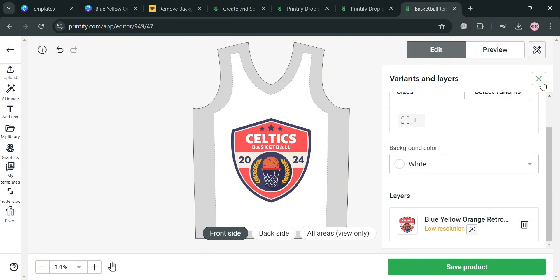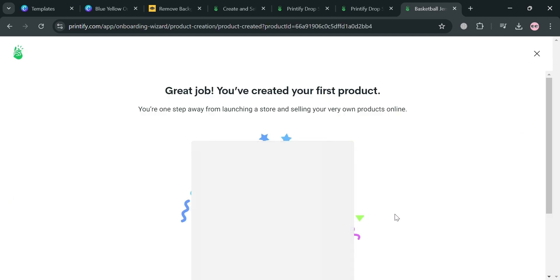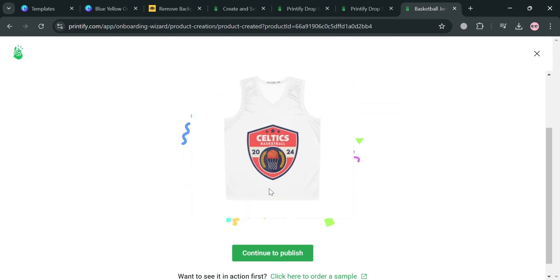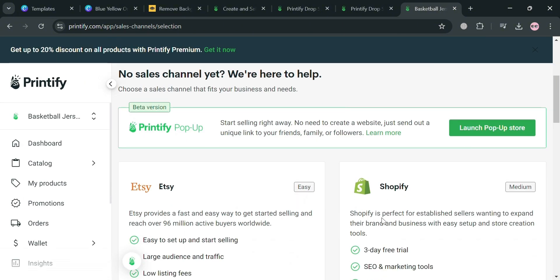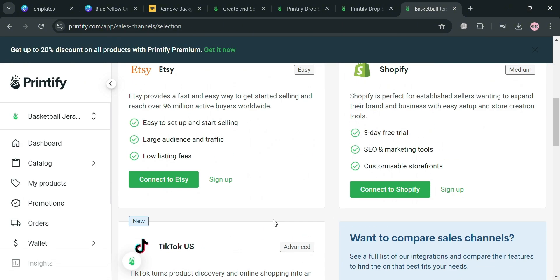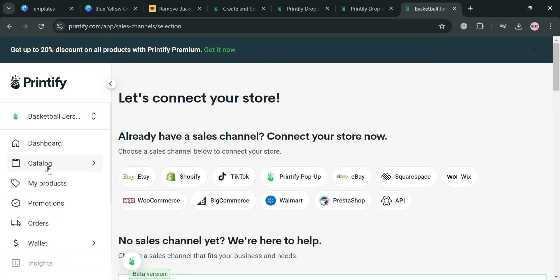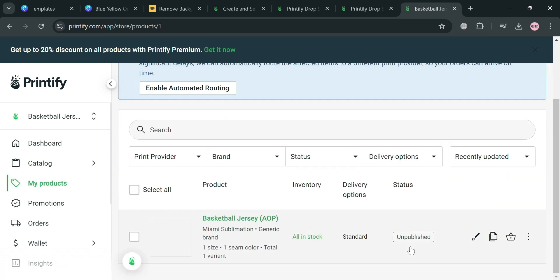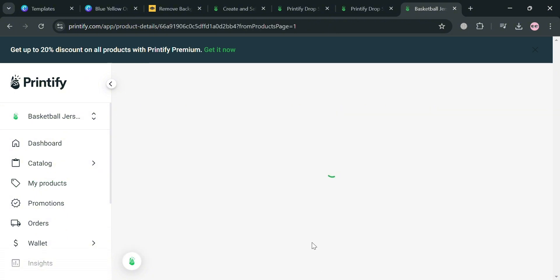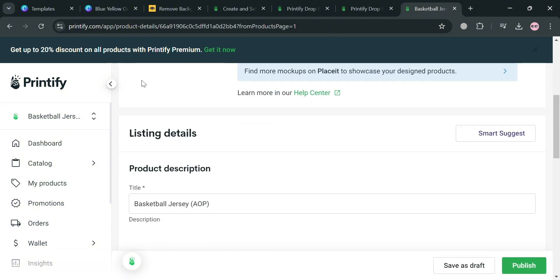You can now simply proceed by clicking the 'Save Product' button. Upon clicking it, you will be directed to a page showing that your first product is now being created. Click 'Continue to Publish' to proceed. If we go to the 'My Products' section on the left side panel, it will show all the products we created — currently it is unpublished, so we can click on it to start publishing.